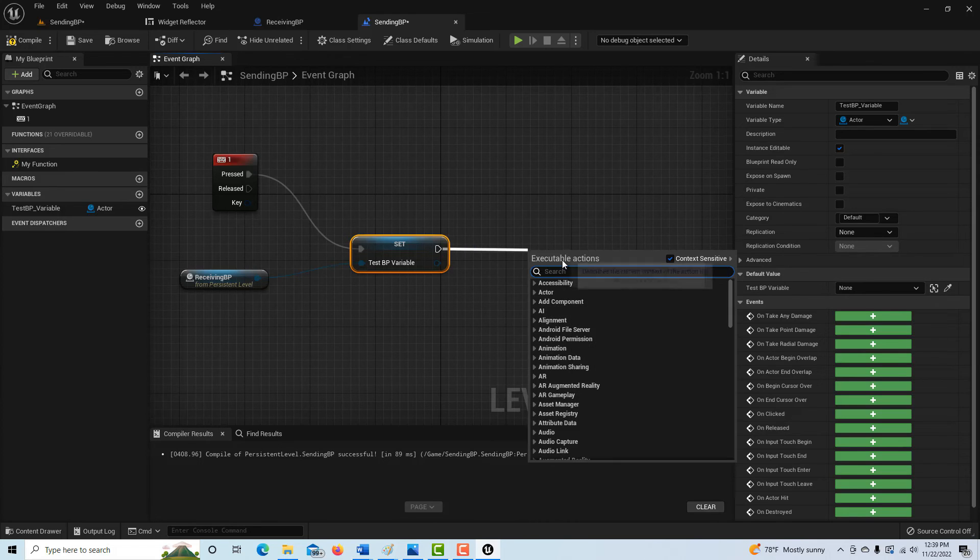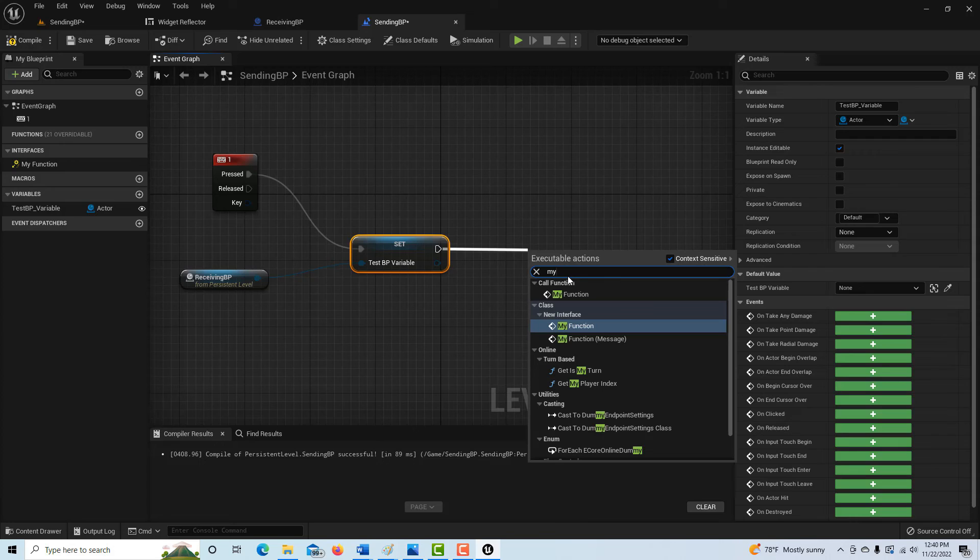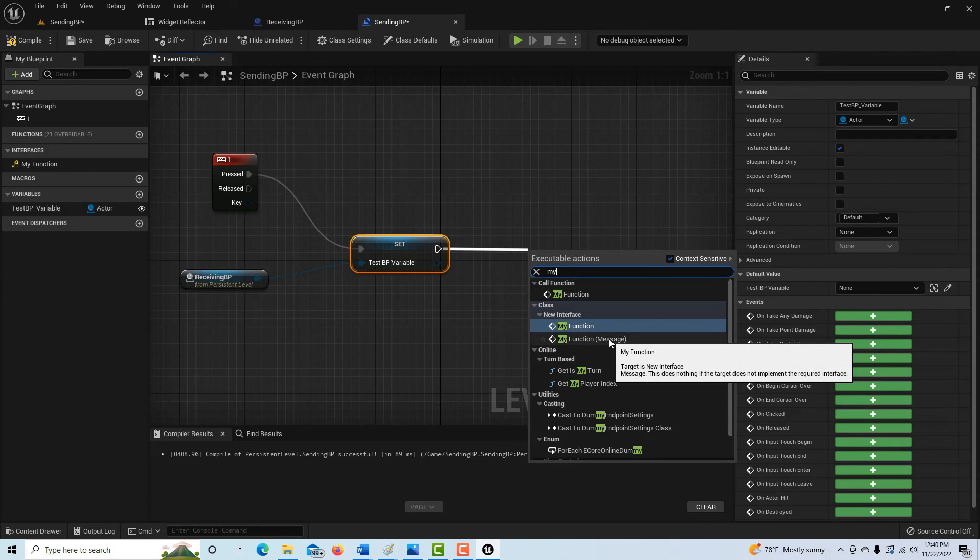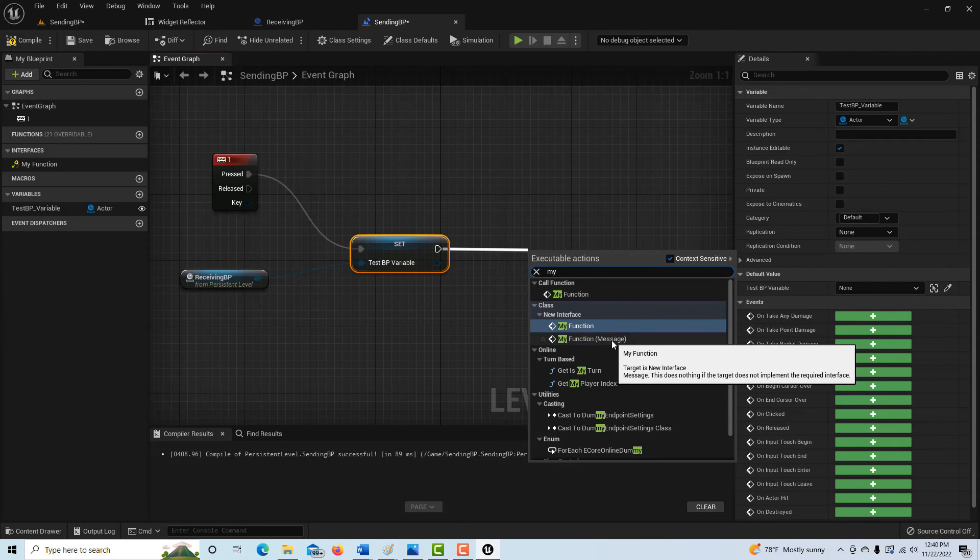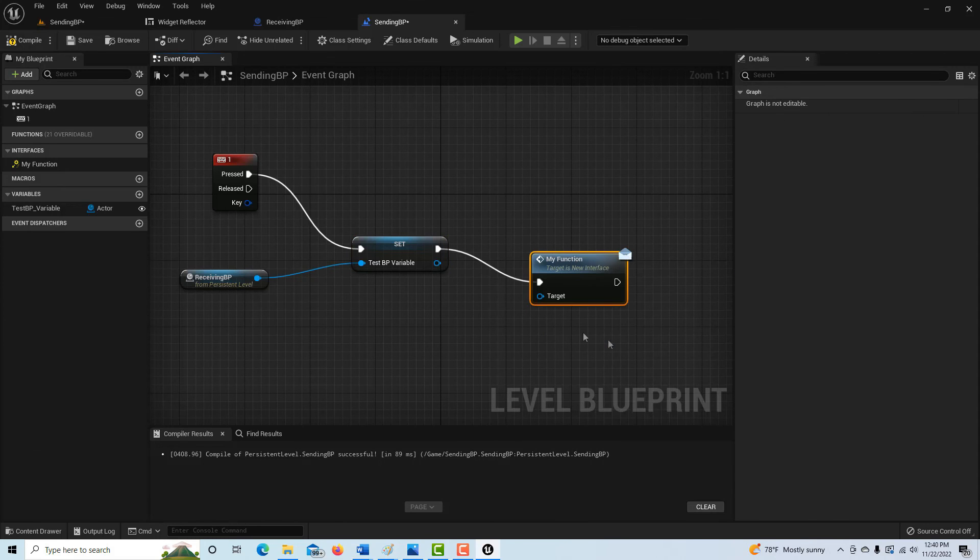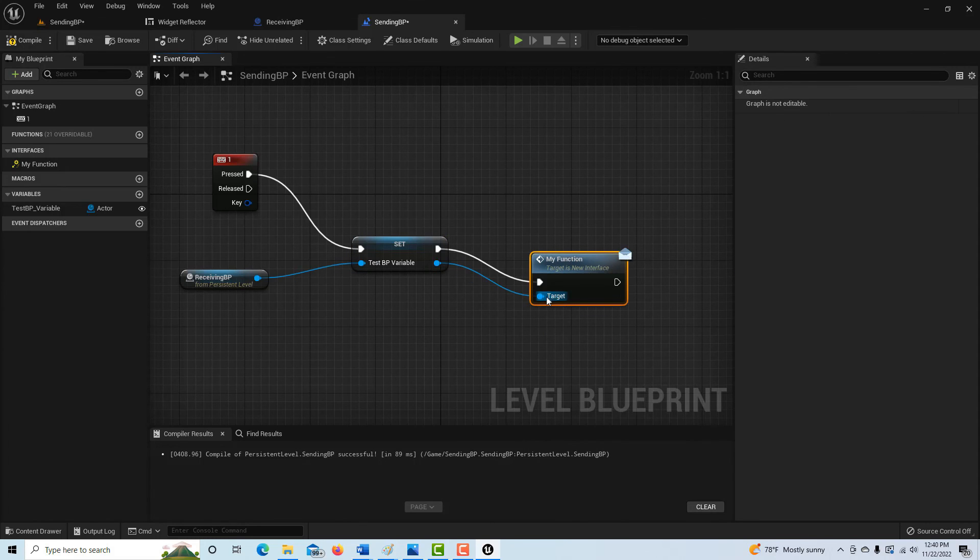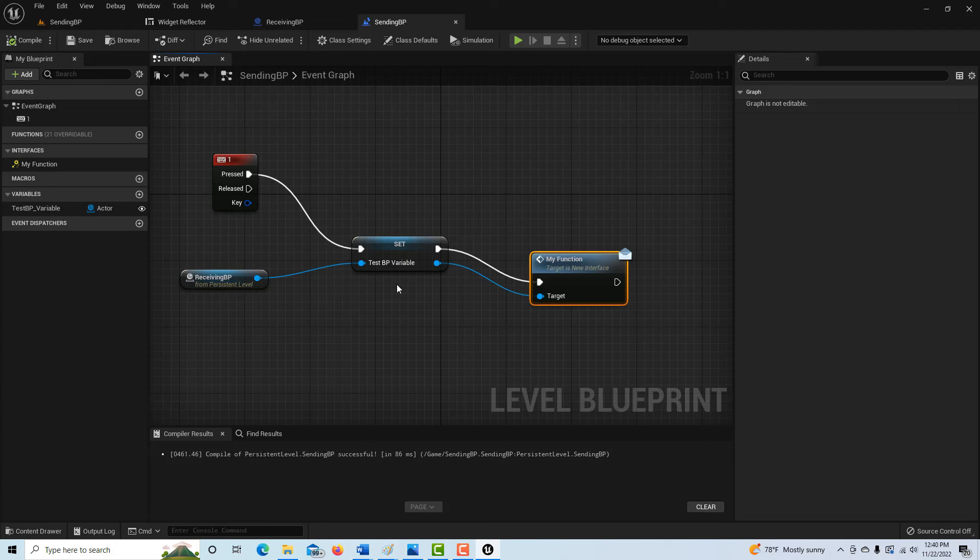If I drag off of here, I can look for my interface. And this is interesting. This is interesting to me. This one that says message, this is the one that we want. So we click that and we just hook up this. If I compile and save everything's done, it should all work.